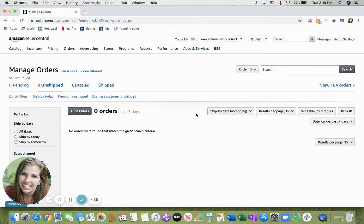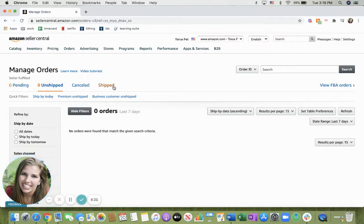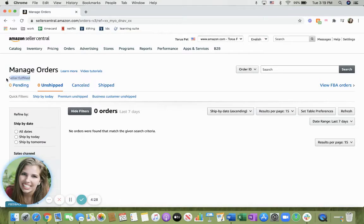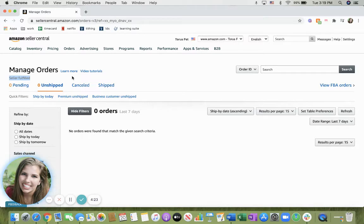This page should appear which will show you your pending, unshipped, cancelled, and shipped orders. You're also able to see what type of shipping you have, so whether it's seller fulfilled or if it's fulfilled by Amazon, that will appear there.